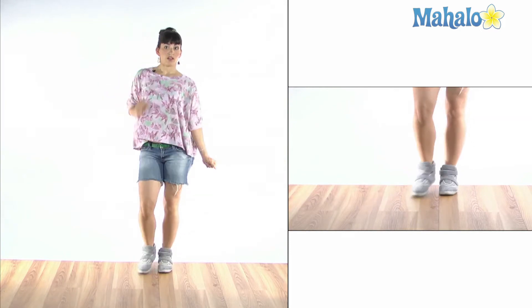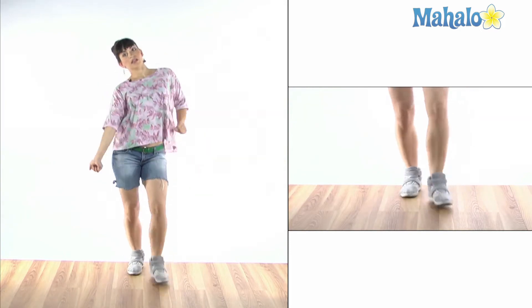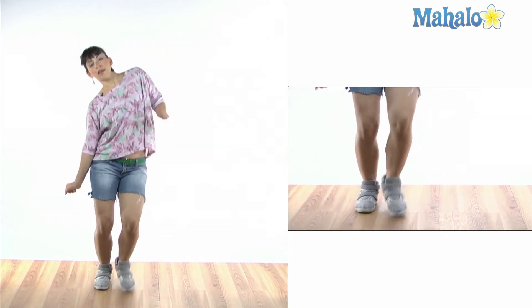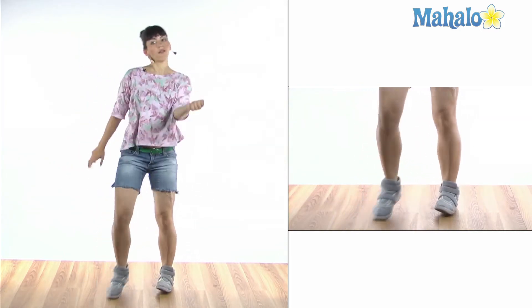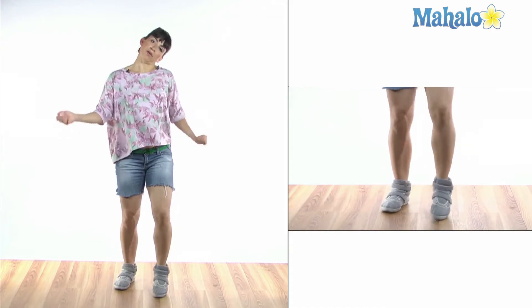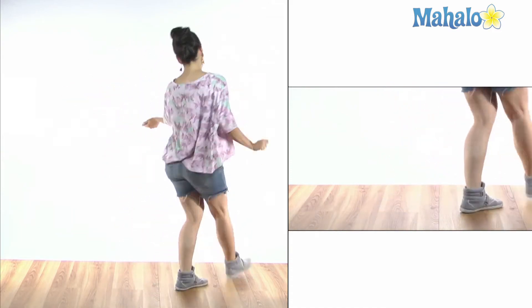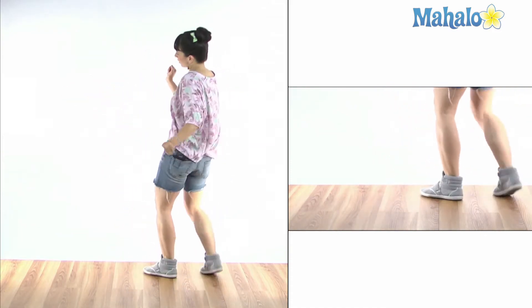You can play with your rhythm. You can do single, double, single, double, or you can move around with it like that.